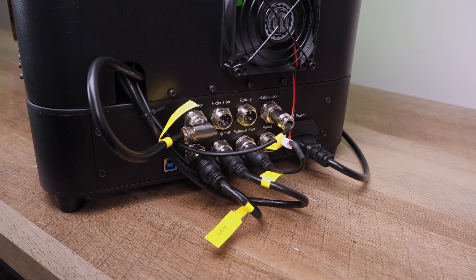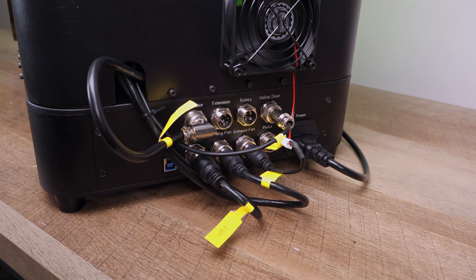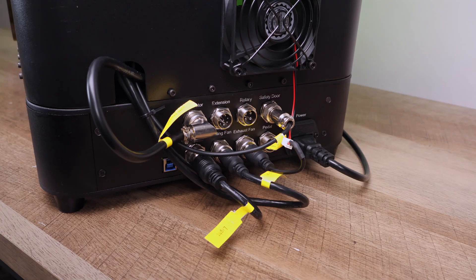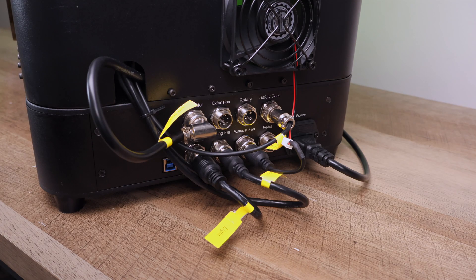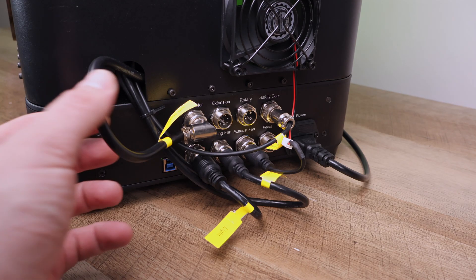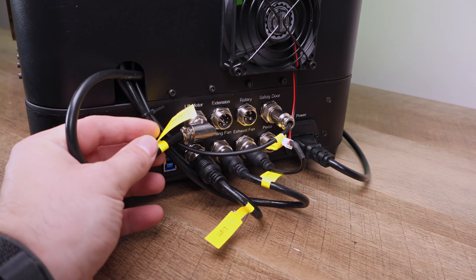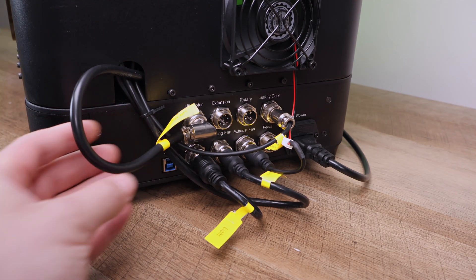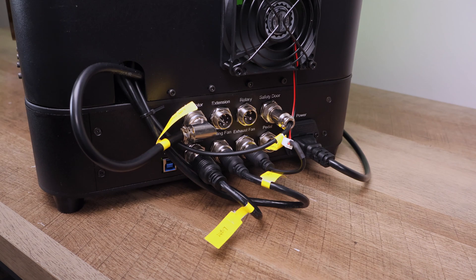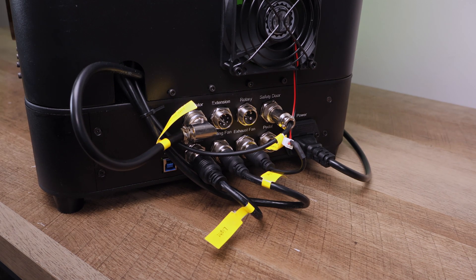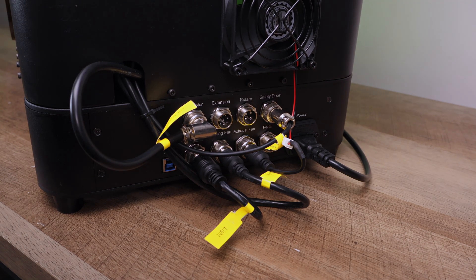The ports around the back are all neatly labeled, and even the cables are tagged, which made setup super easy. You'll also find connections for a slide extension and a rotary. We're not covering those accessories in this video, but stay tuned. We've got shorts and how-to videos coming up on both of them.